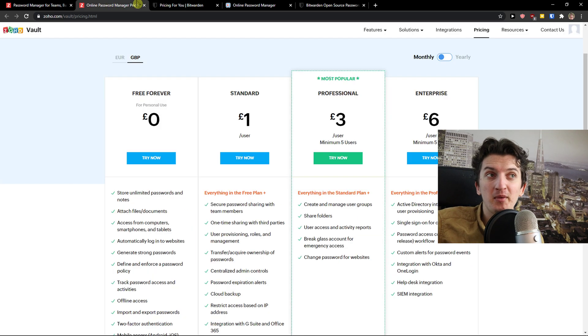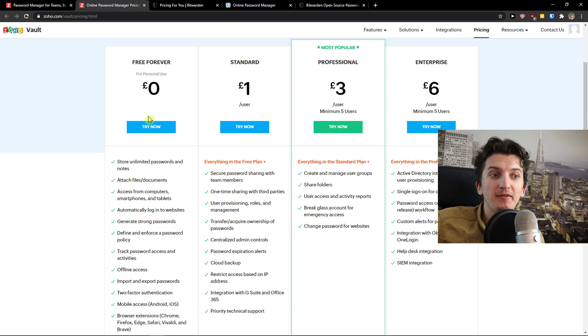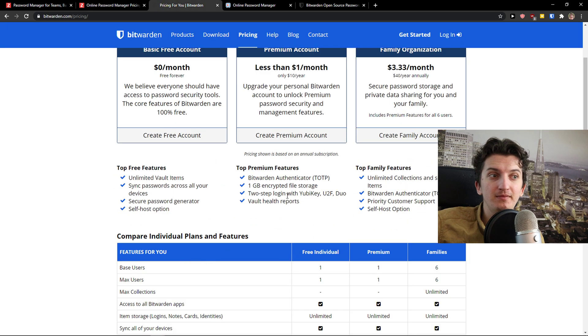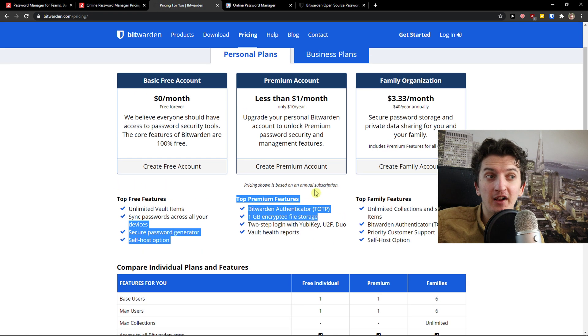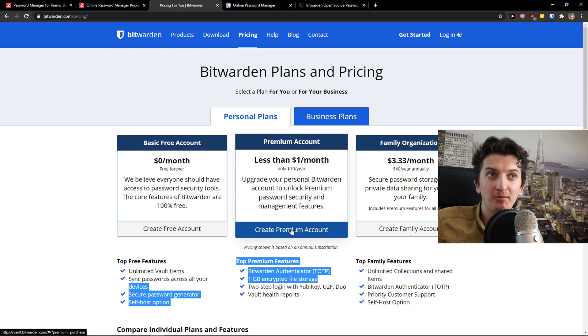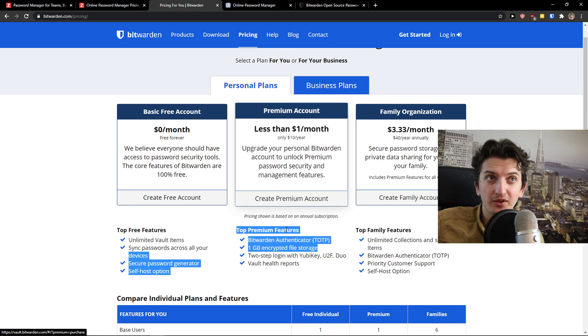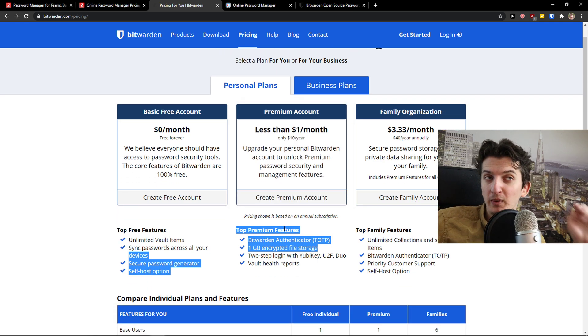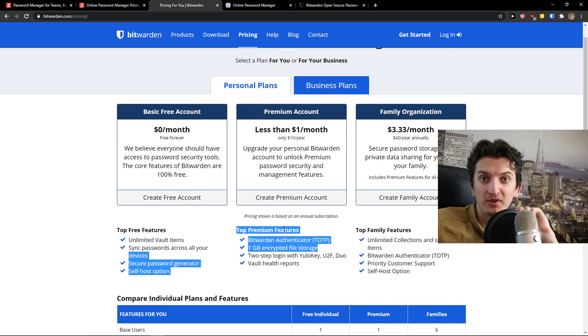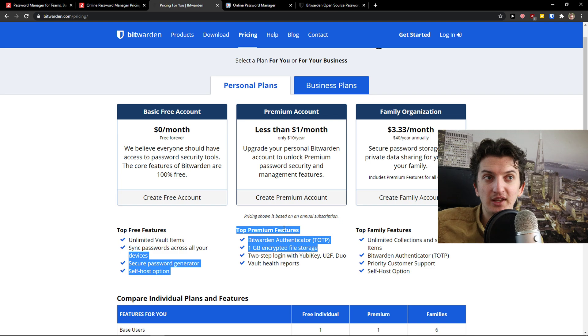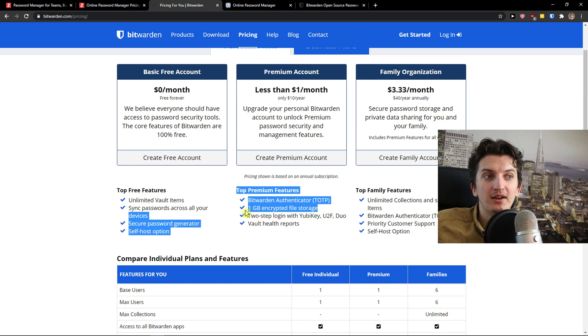Now when we talk about the premium account, one thing I like is that you get one gigabyte of encrypted file storage in Bitwarden. One advantage I see in Bitwarden is that it's open source, so that can be an advantage for you too.